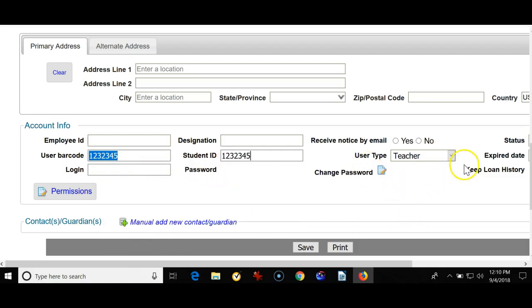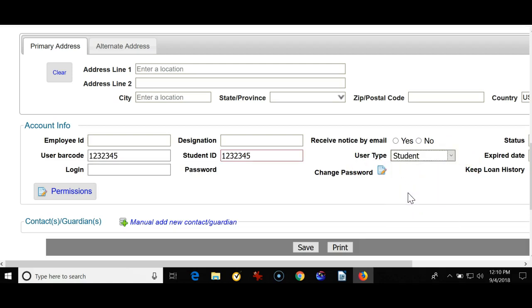And for a student, make sure you choose student, or if your school uses something like K through second grade, third through fifth grade, make sure you choose the appropriate user type, and then hit save.